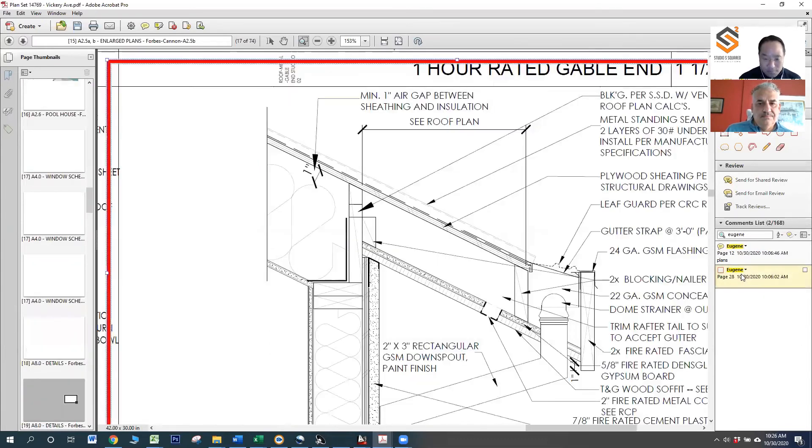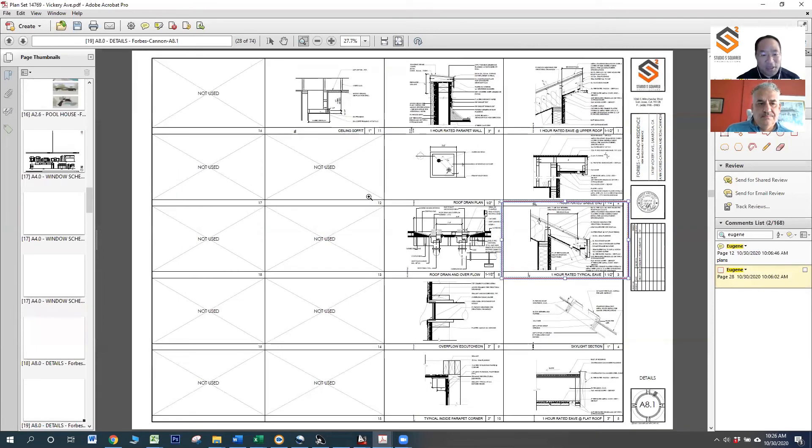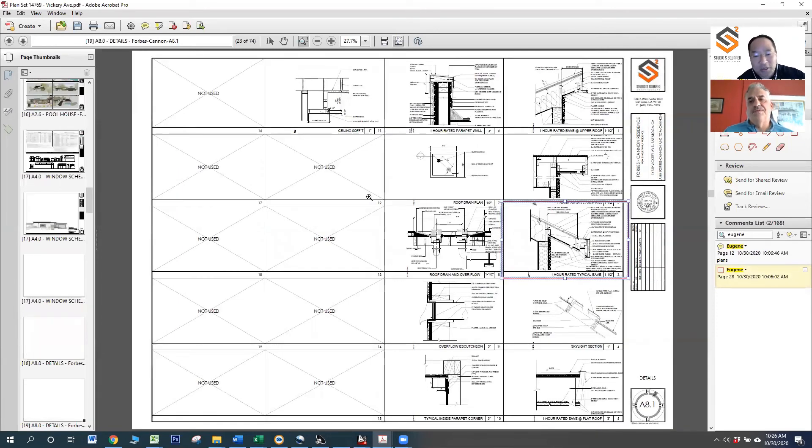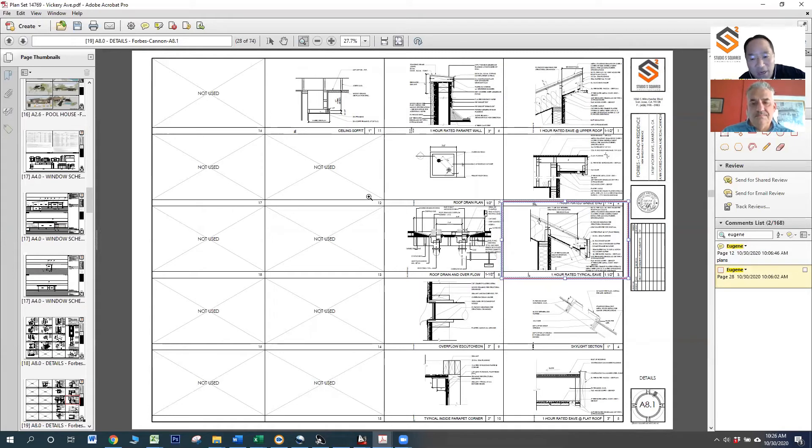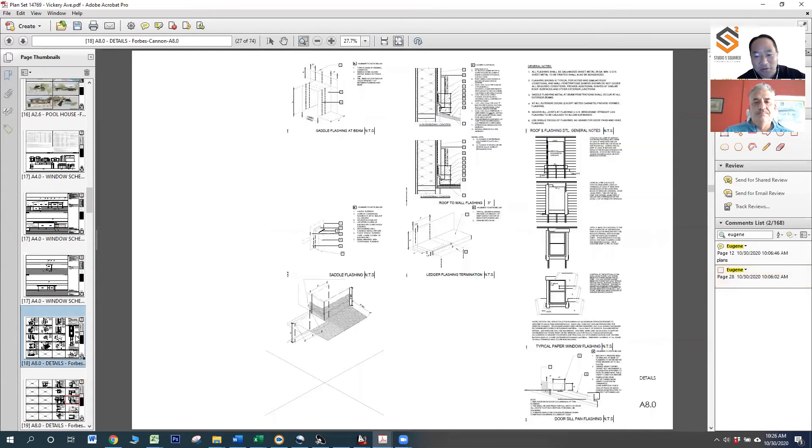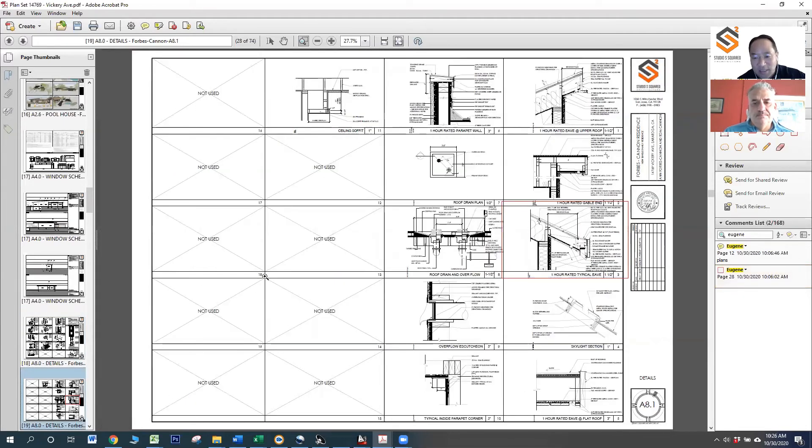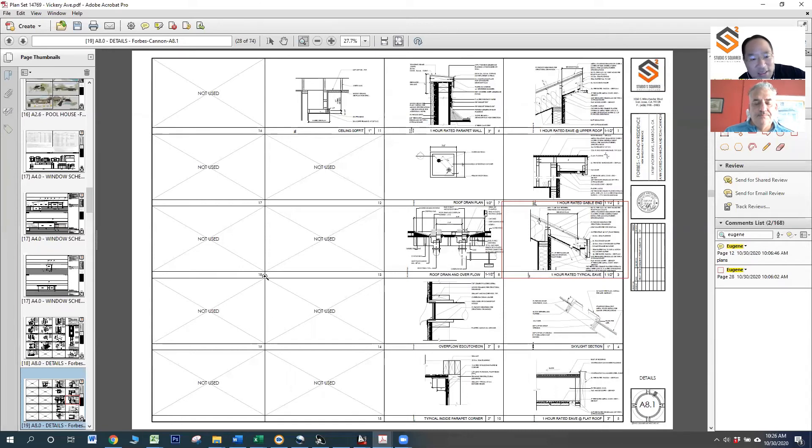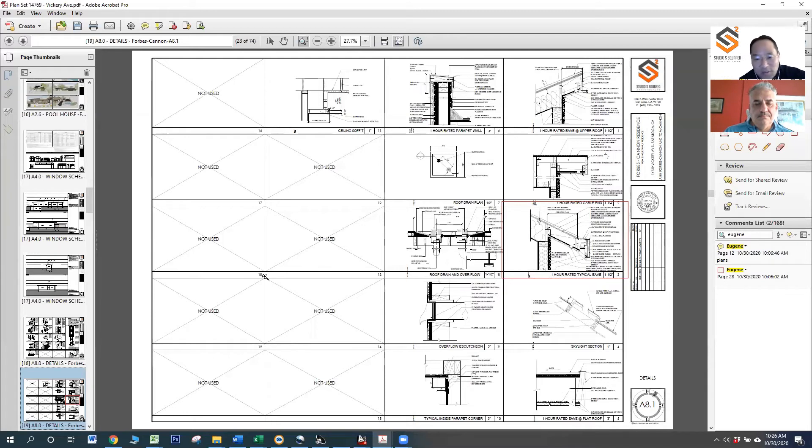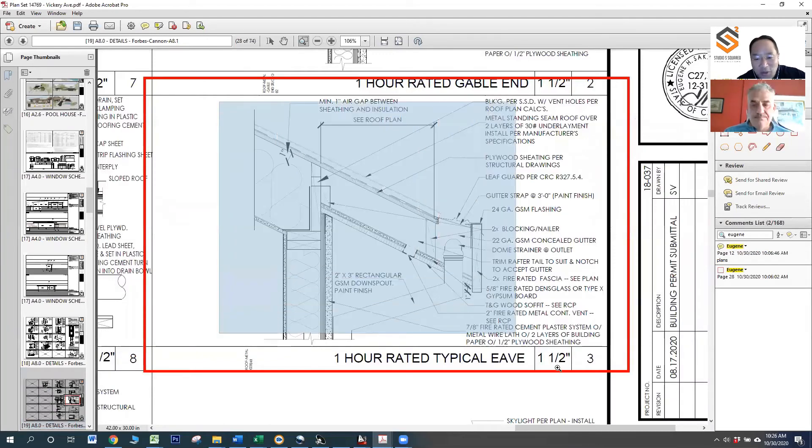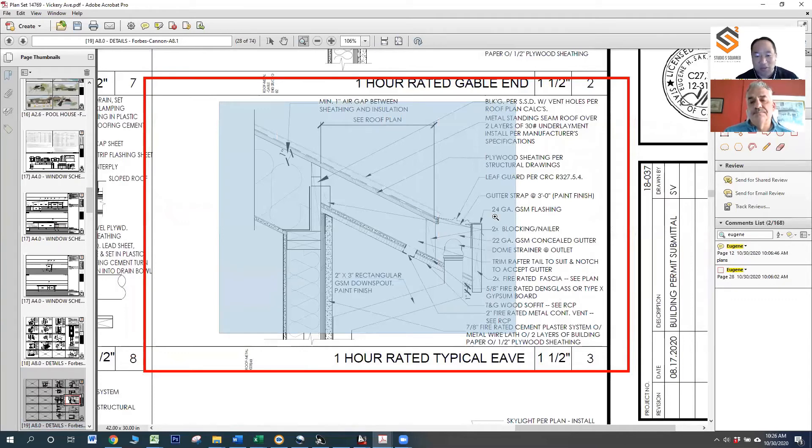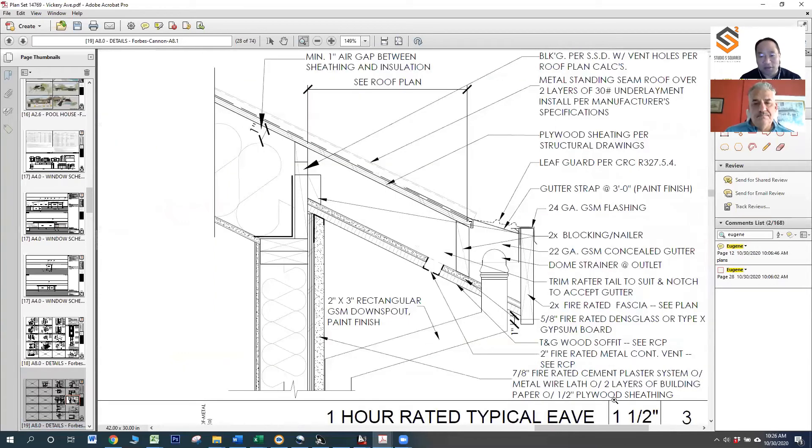I think another thing that Spencer in particular amongst our office staff is really great at is construction detailing. Again, this is something that you as the client don't need to worry about, but this is great information for the builders because it essentially conveys to them at a very small scale what are the various materials, how do they come together, what is the design intent on things as small as a roof overhang. So Spencer's asked me to highlight this particular detail. Do you want to talk us through this roof overhang detail that we developed for this project?